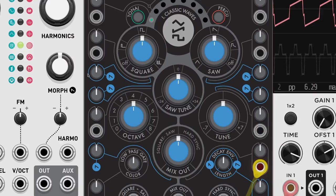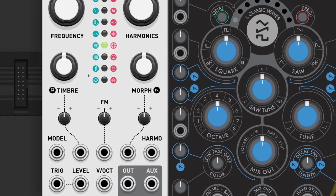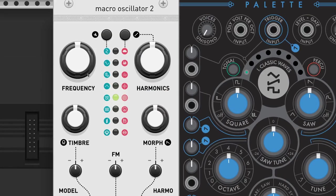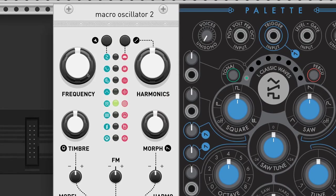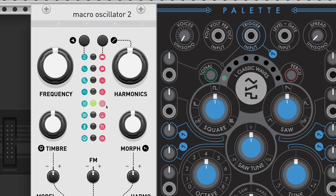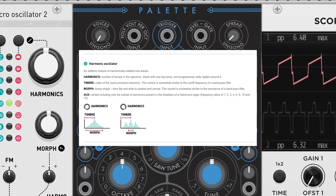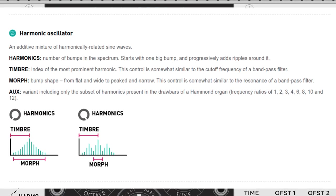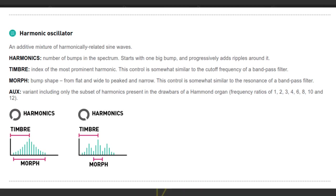The clone of Plaits, Macro Oscillator by Audible Instruments, has a harmonic oscillator between its many synth engines. We will show it with the clone of the clone, Palette, because it's more graphical. To know the details check the manual, as Mutable Instruments modules are well documented.